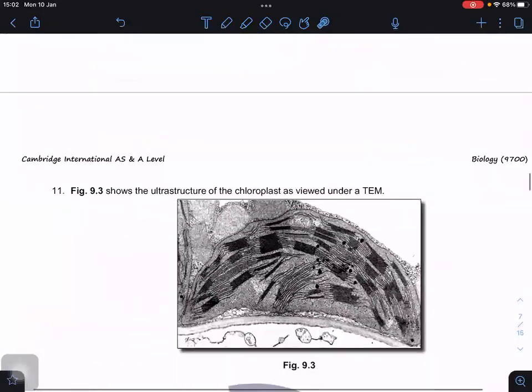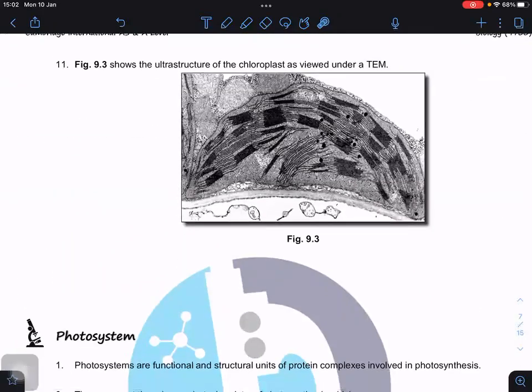When viewed under the transmission electron microscope (TEM), you can see the typical structure of a chloroplast with interconnected grana and the stroma. That concludes the chloroplast section.